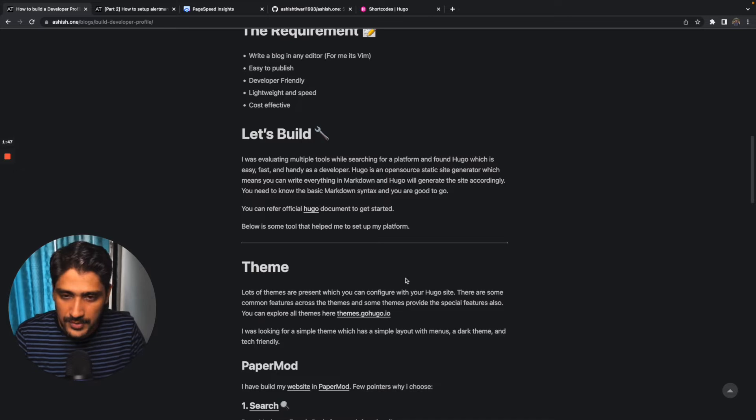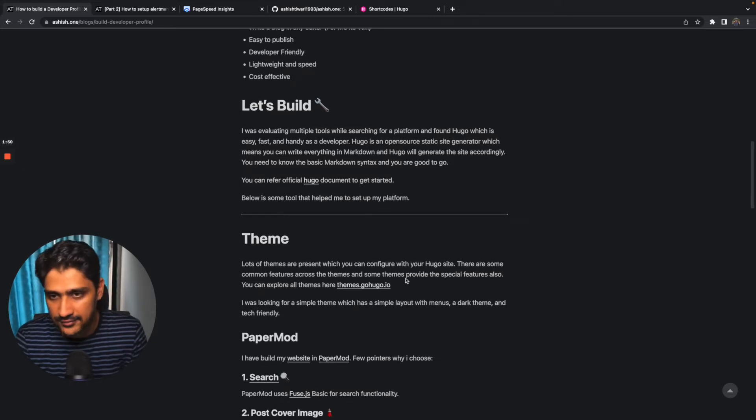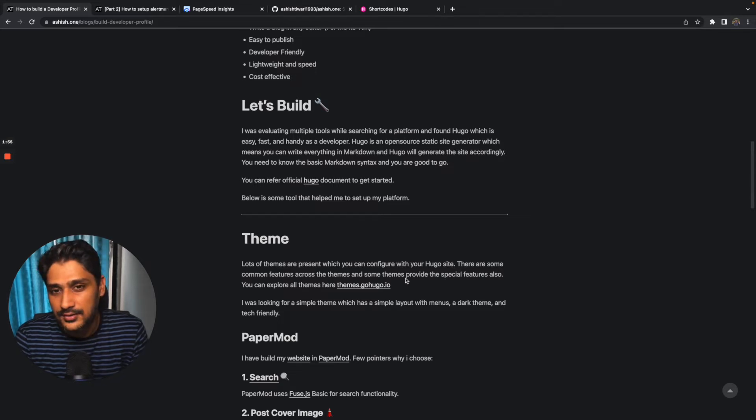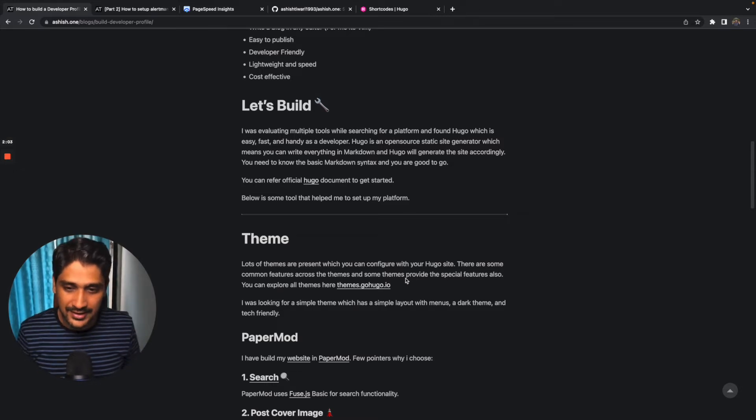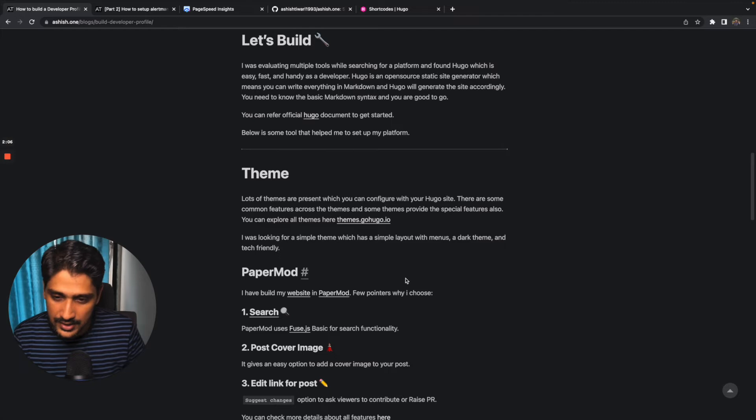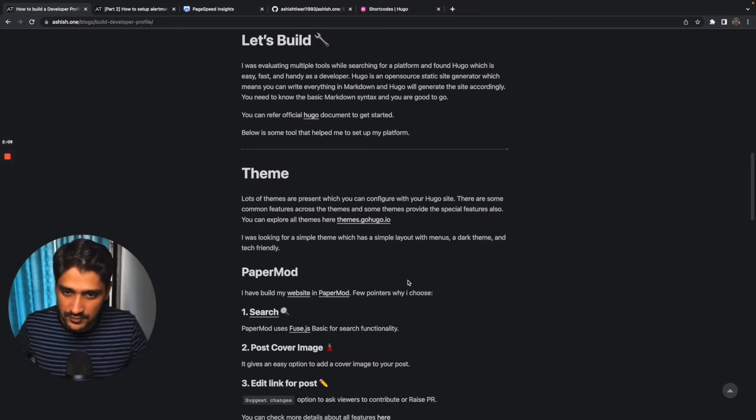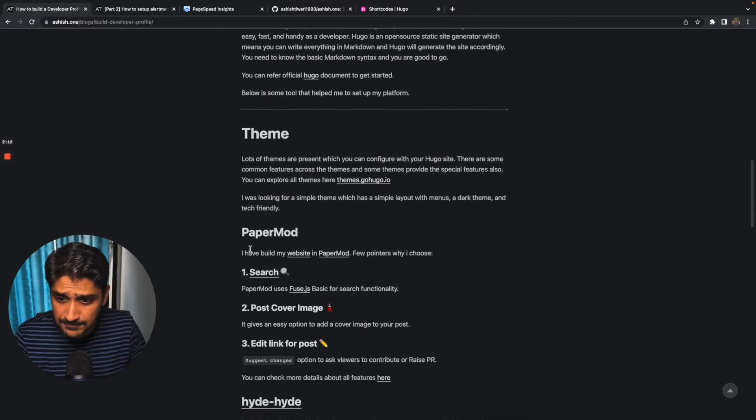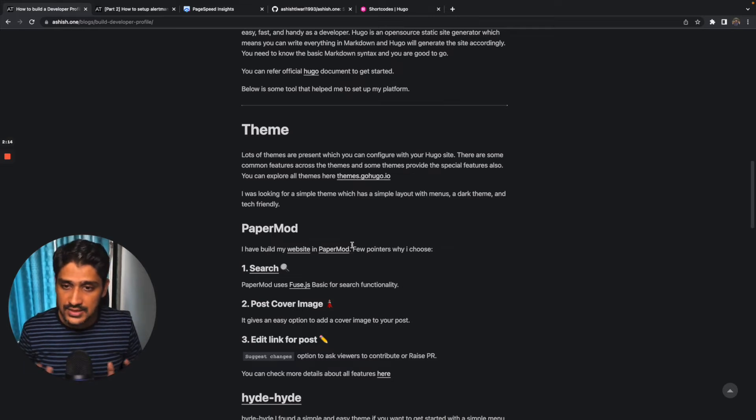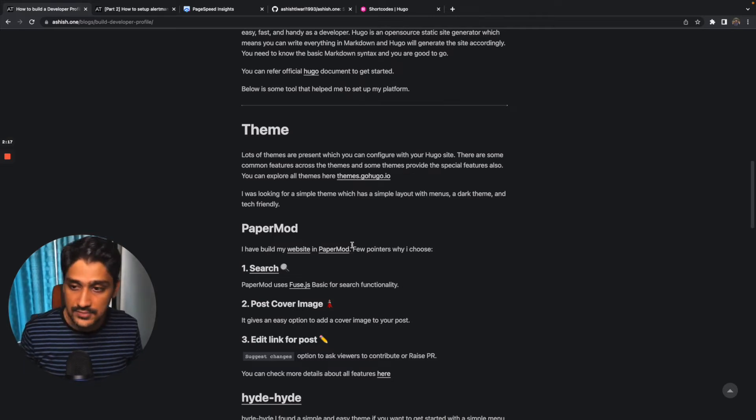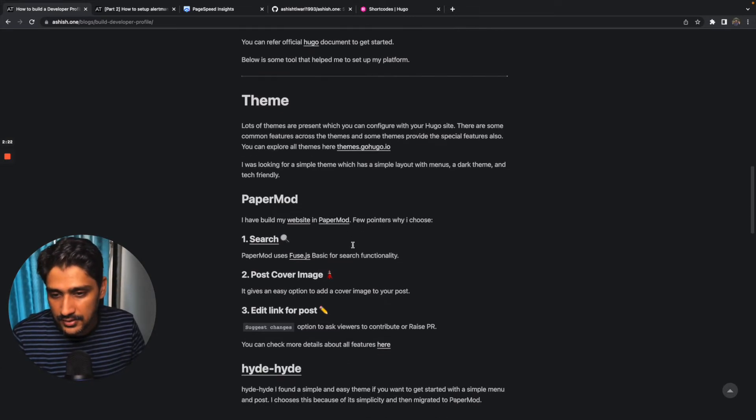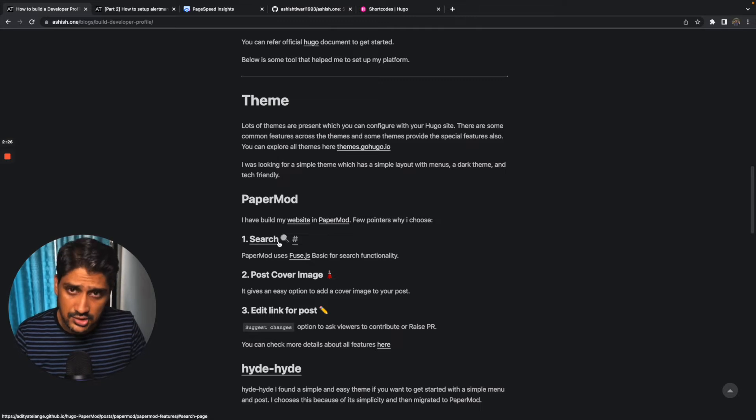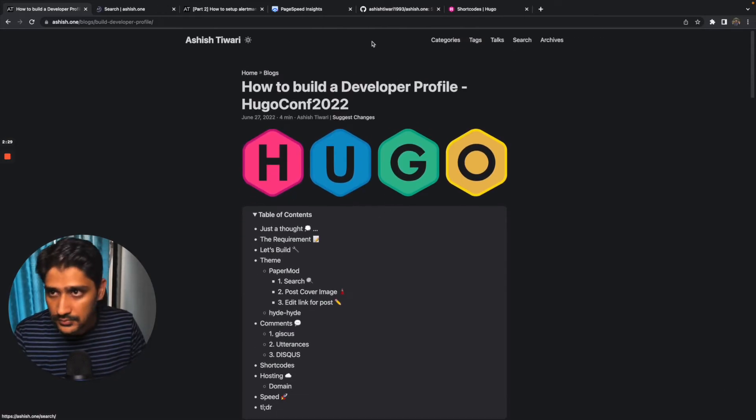Once I finalized the platform, there was another question: which theme should I use? I was very confused. Should I use this, should I use a simple profile theme? I like dark themes, so right now my current theme is PaperMod. I have built this website with the PaperMod theme. Most of the features are the same across the themes, but some themes provide good special features.